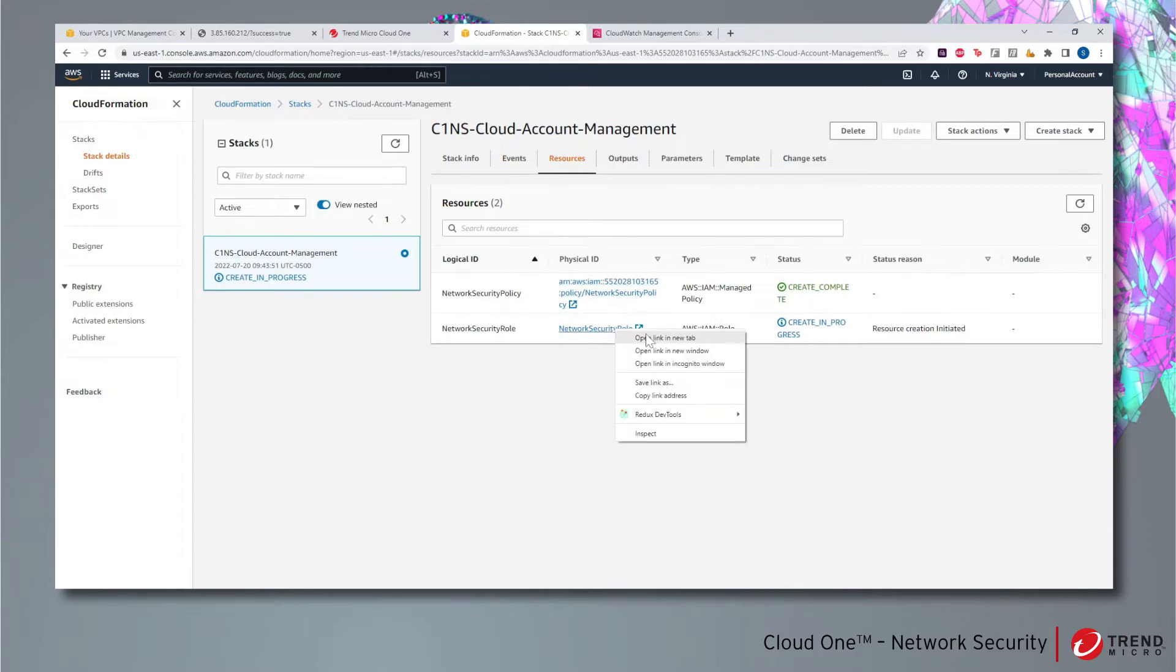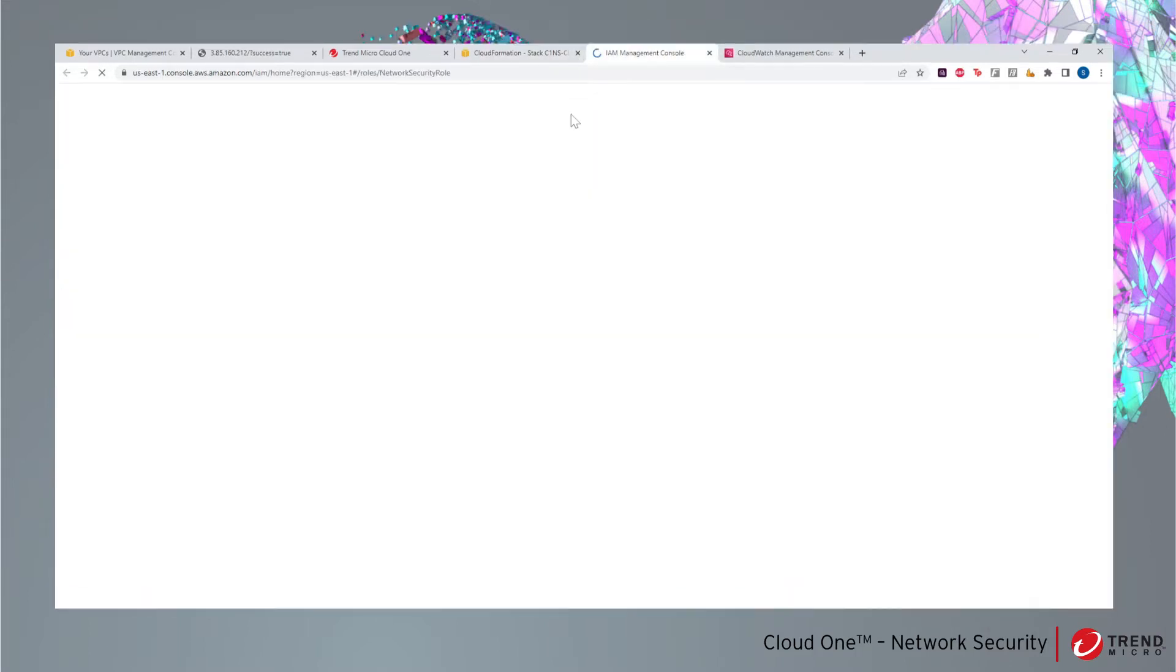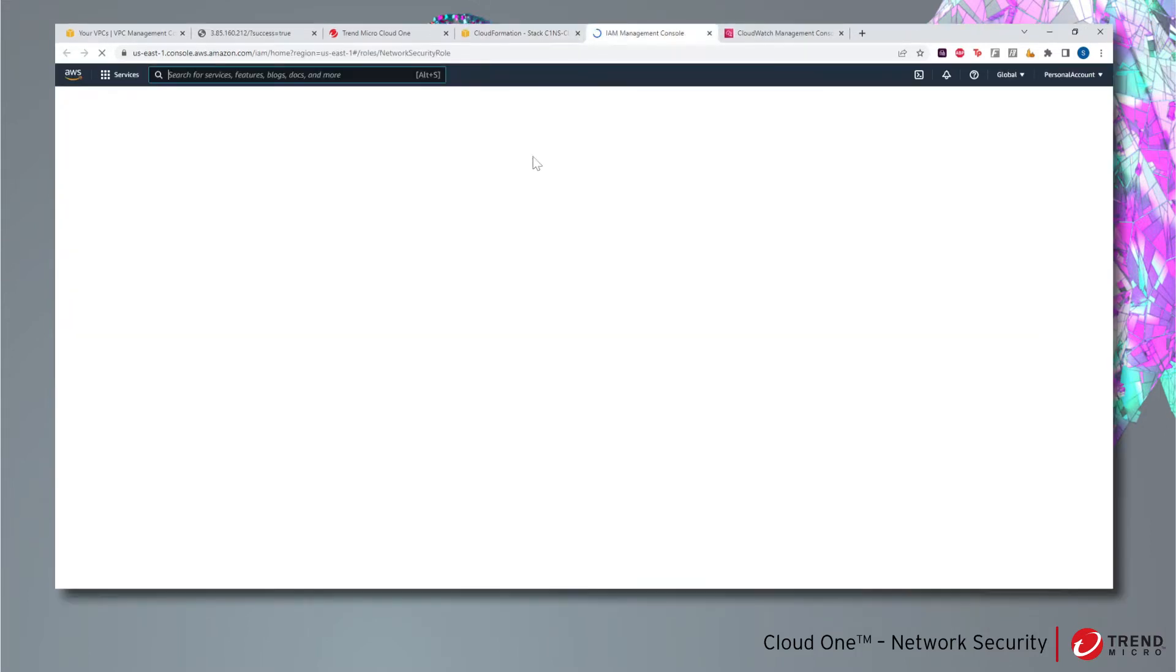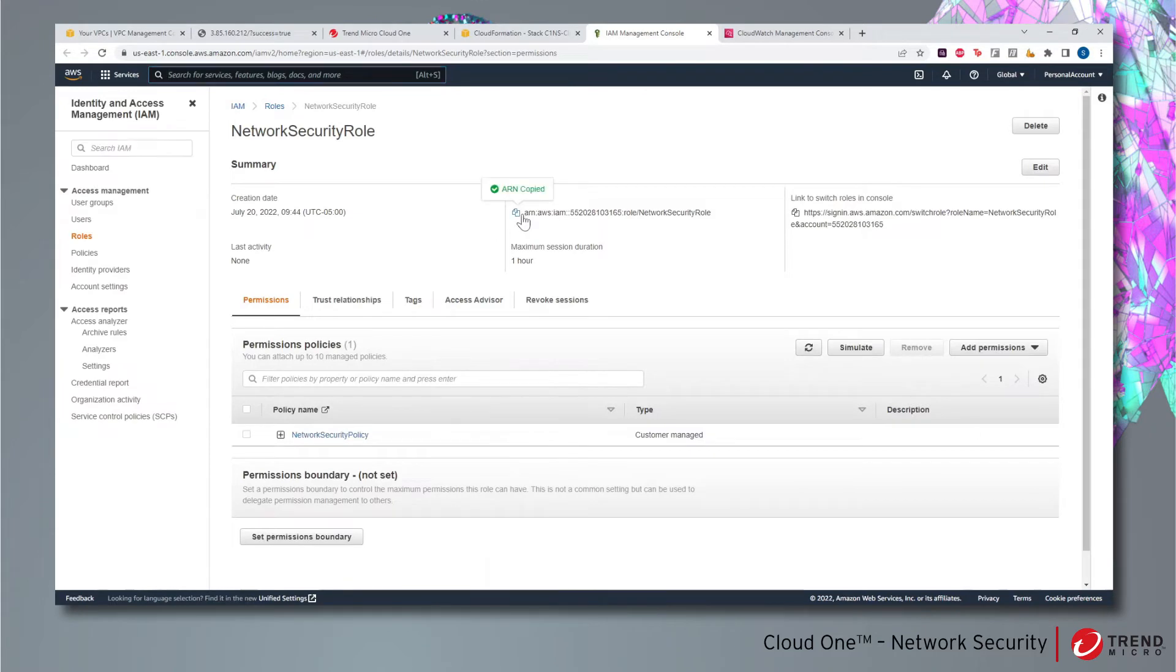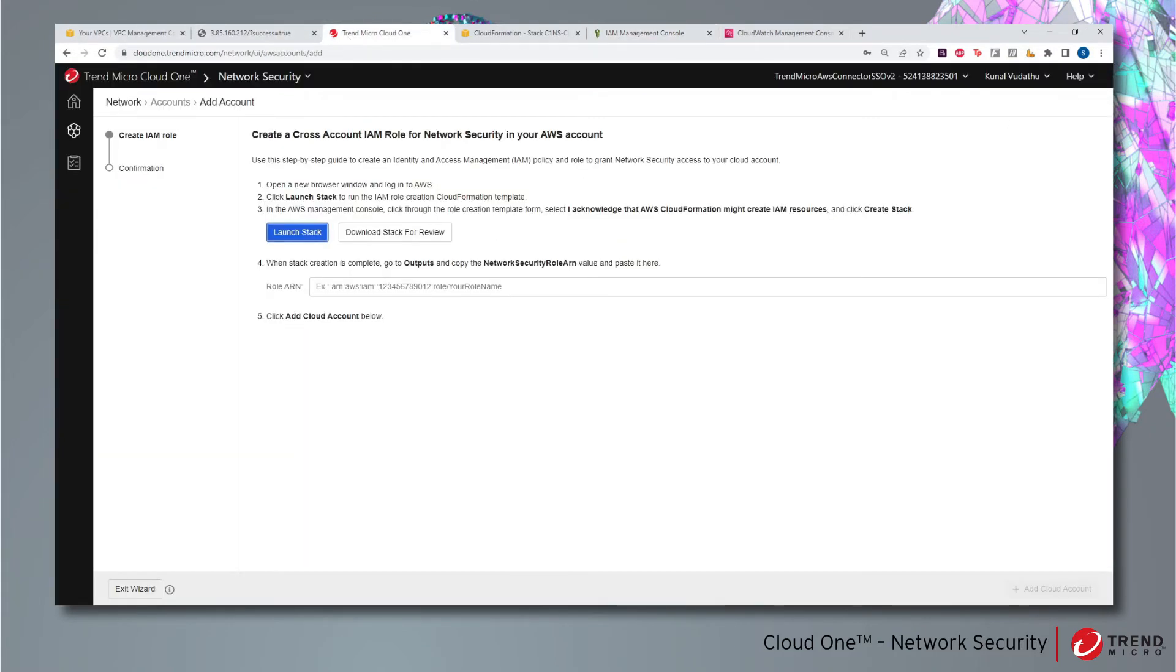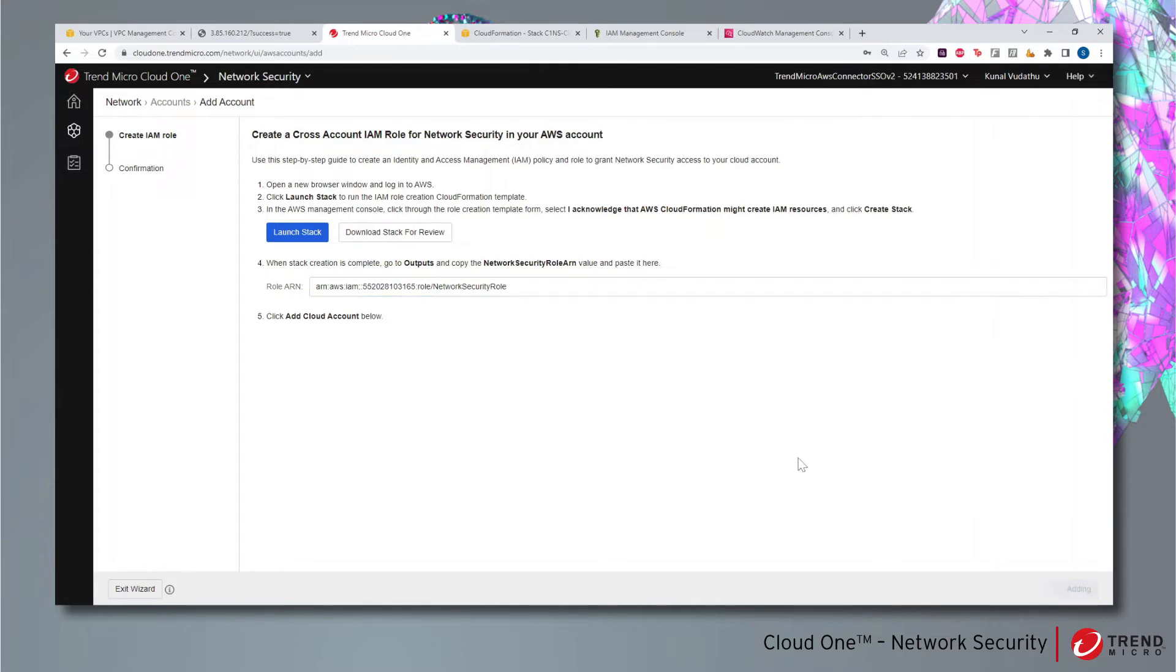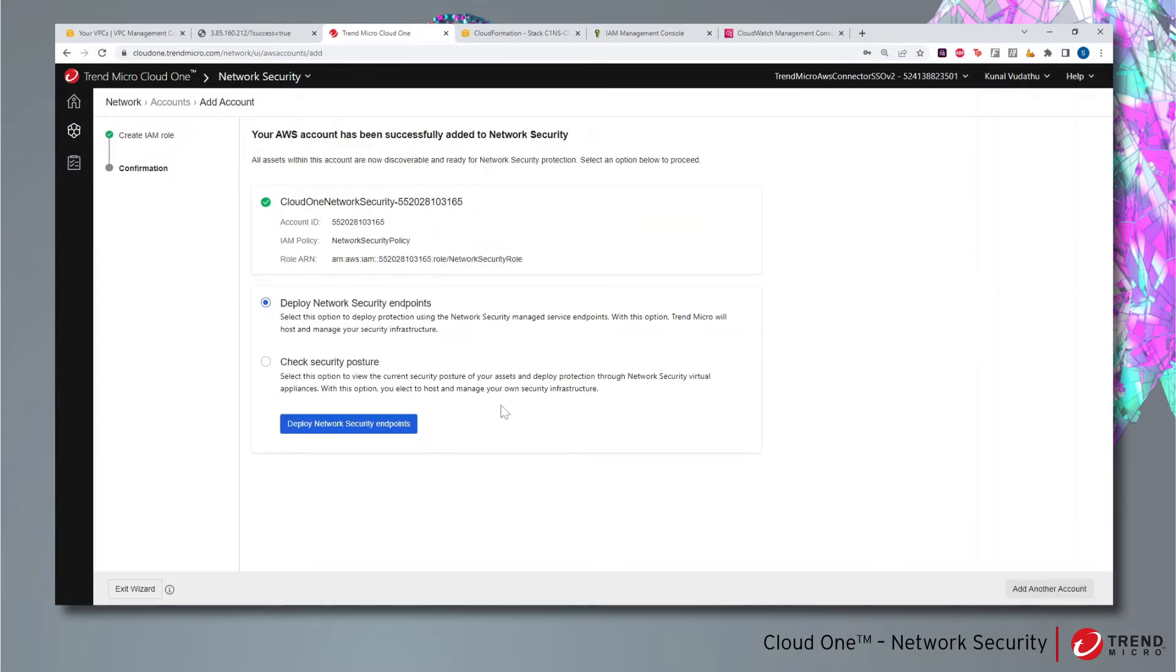Once the stack is created, we can copy the ARN of the IAM role created by this stack and paste it in the Cloud One Network Security console. This concludes the first step of our deployment. For the next step, we